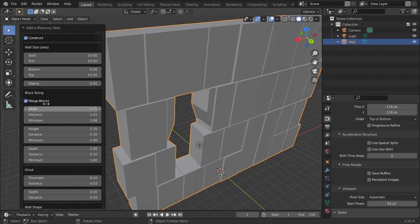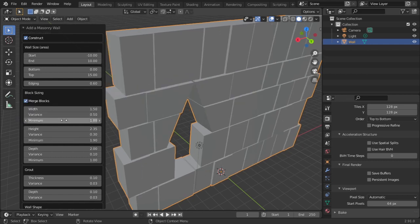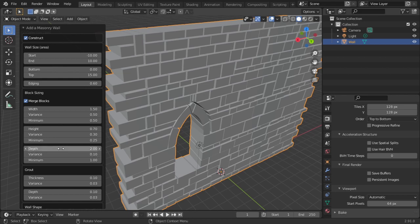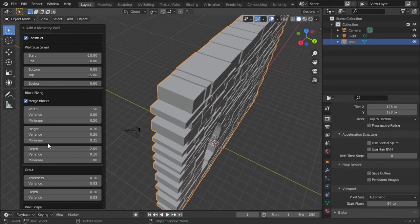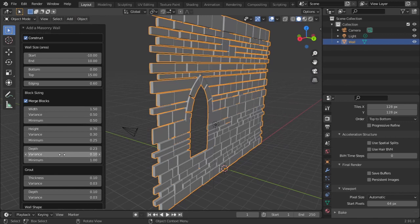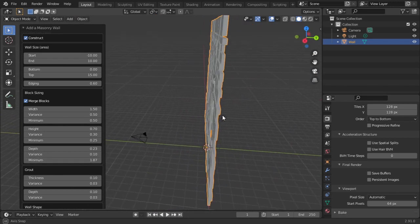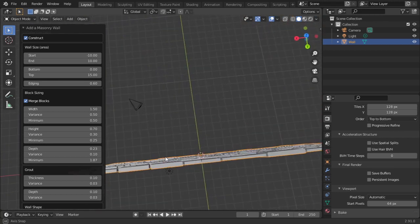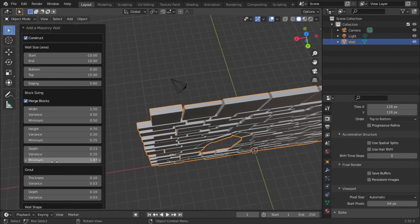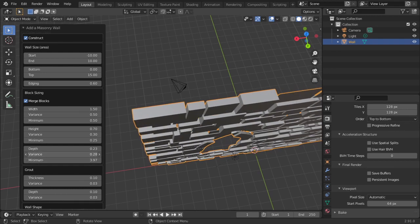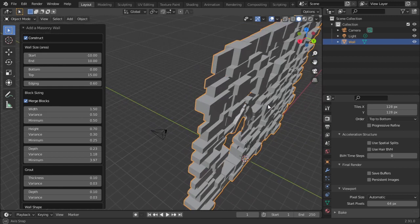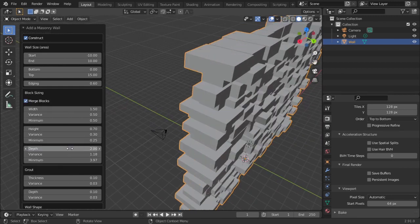You can change the depth — the thickness of this wall — using the depth parameter, setting how thin or thick you want the wall to be. You can also change the minimum and maximum variance, so it will be thick somewhere and thin somewhere. You can see that the wall here is thick and here it is thin, then by increasing the minimum and changing the variance, the wall varies in thickness.